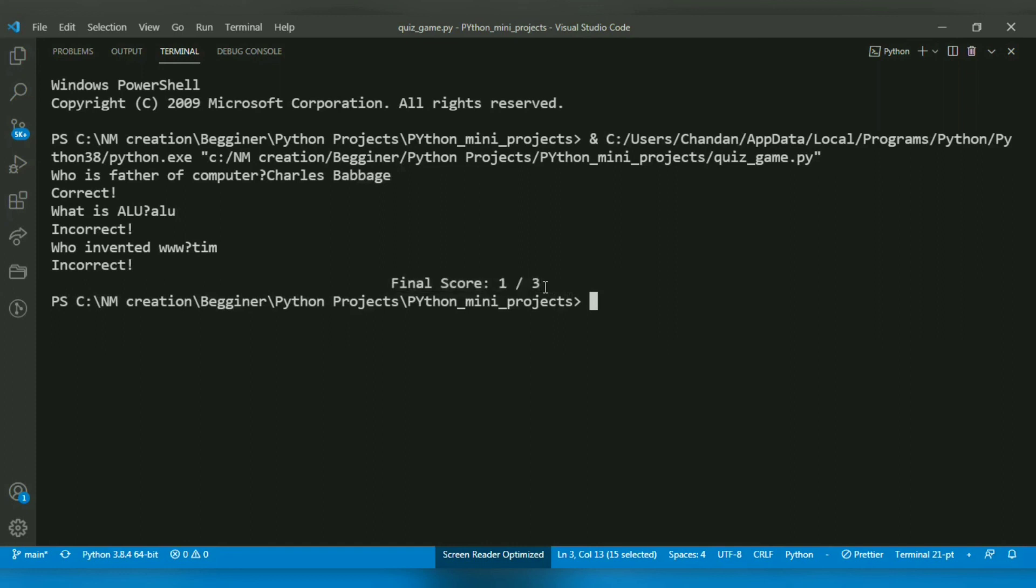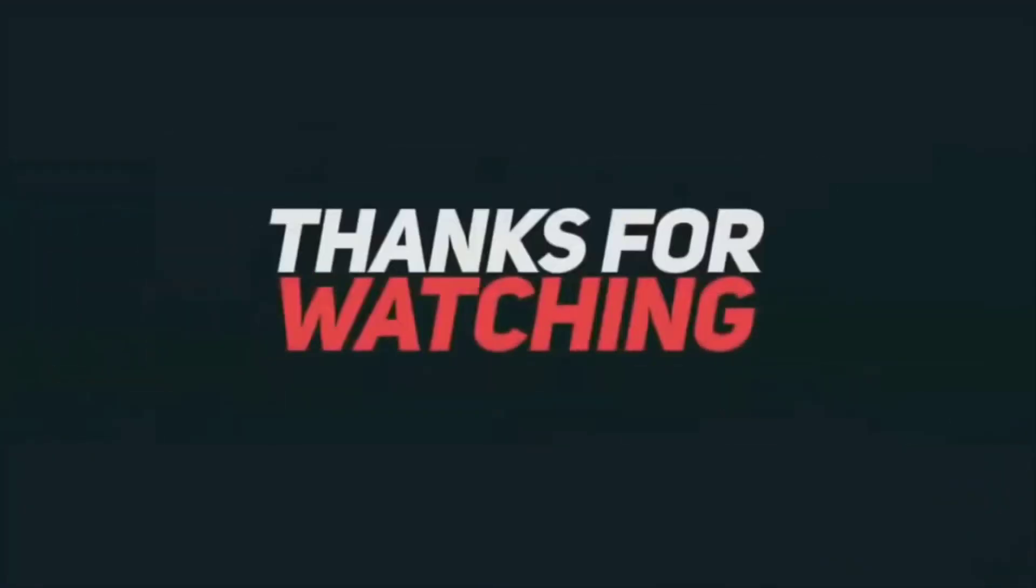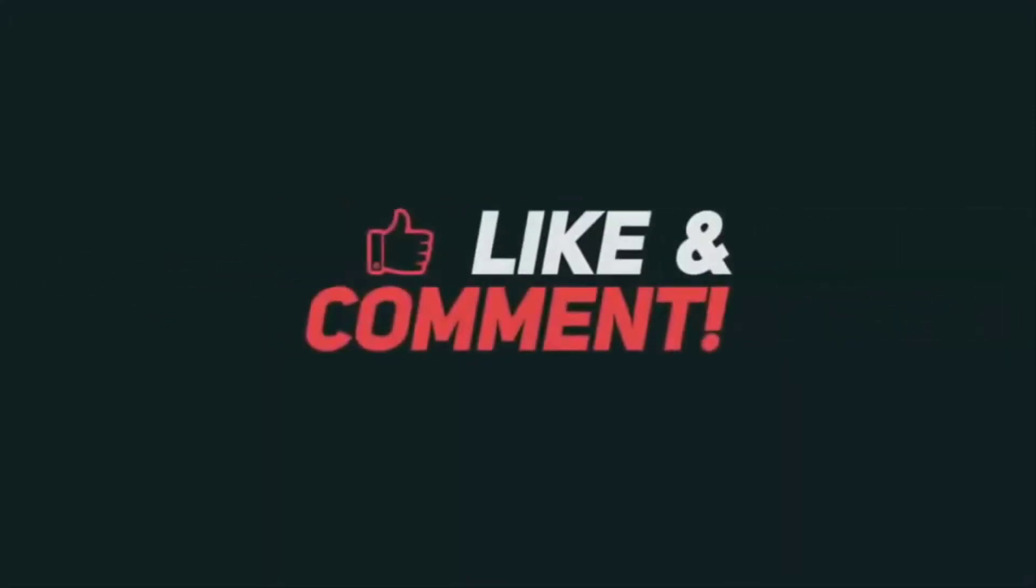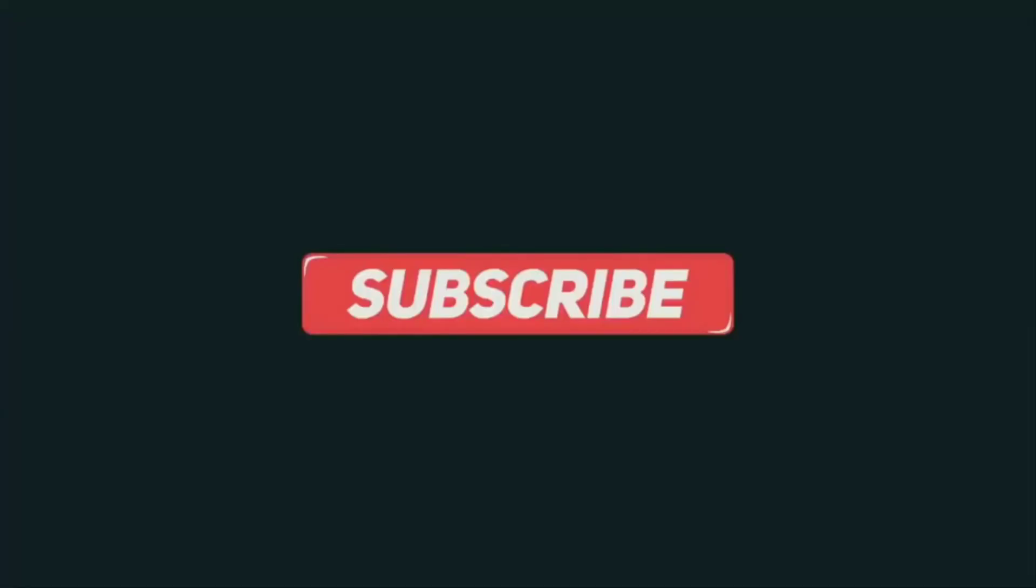That's it from this video. Thank you for watching and we will catch you in the next one!